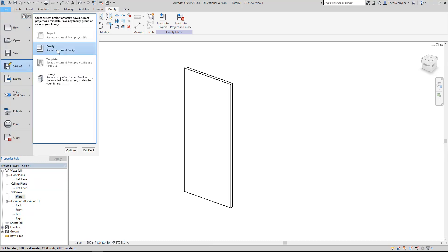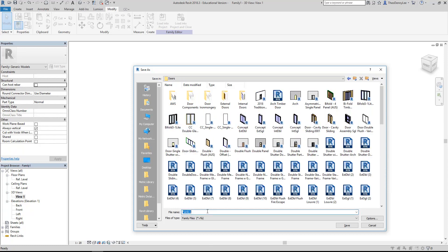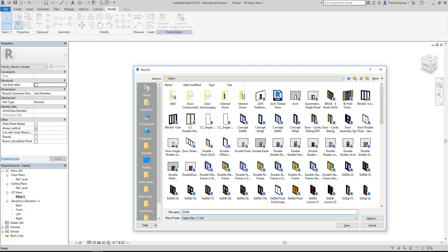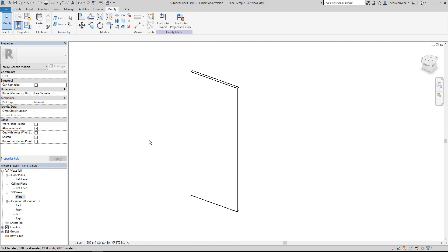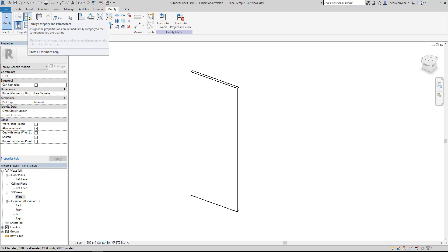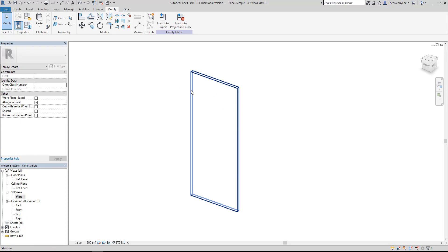I'll save that family - I'll save it into Doors since I'm going to make it a door family in a minute. I'll call it 'simplePanel' or maybe 'panelSimple'. Now - probably the most important thing I nearly skipped - I'm going to change the category. Go to Family Category and Parameters, then change that to the Doors category. That way it can now be scheduled as a door. I'll load that into my project.